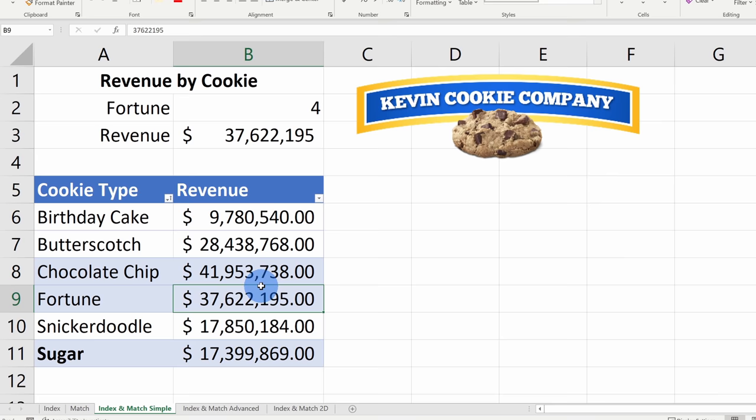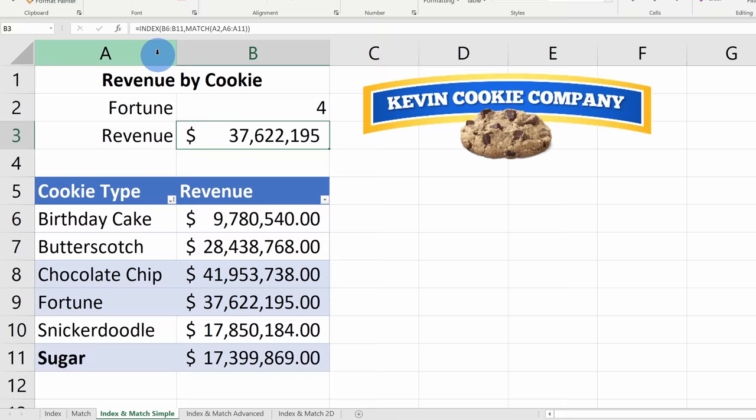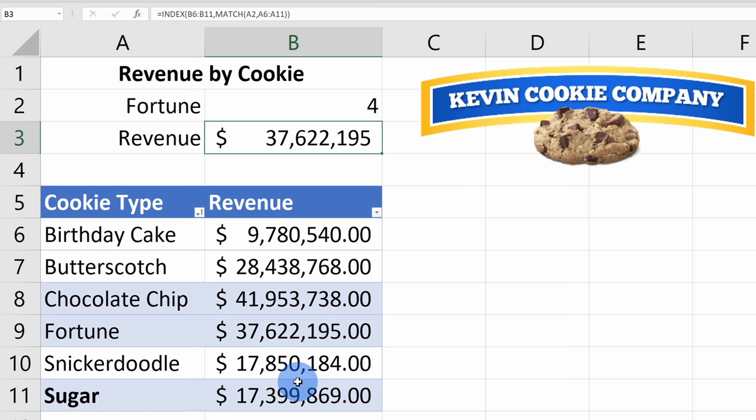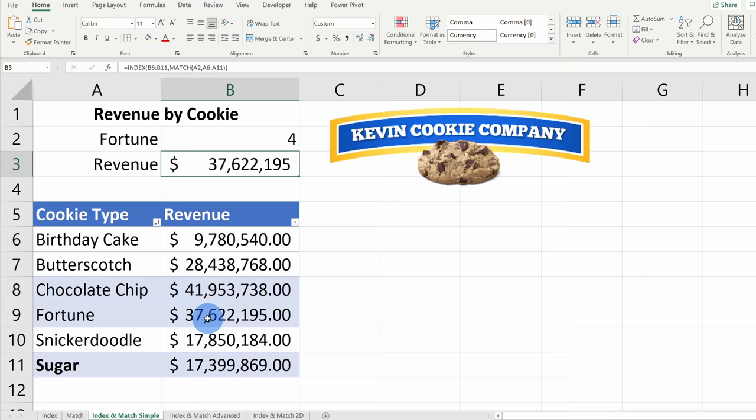If I click into the Index Match formula and look at it, it's basically saying: B6 through B11 is the game board just like in Battleship, and then Match is telling me which specific row to look at. Fortune cookies are on row 4, so it returns that value. Hopefully you're starting to understand how Index Match works and how you can pull off some pretty fancy lookups.